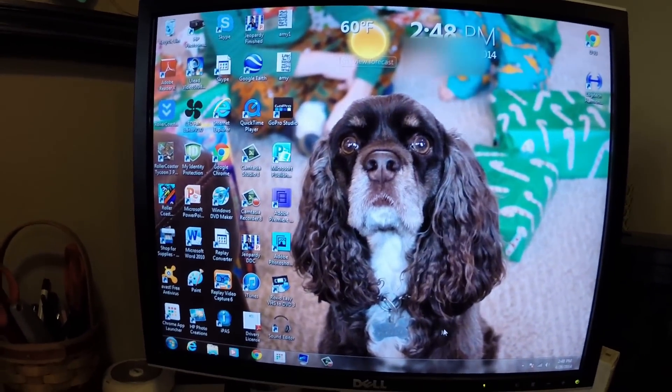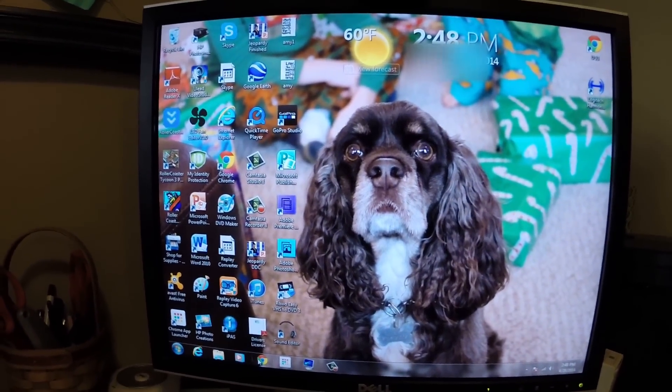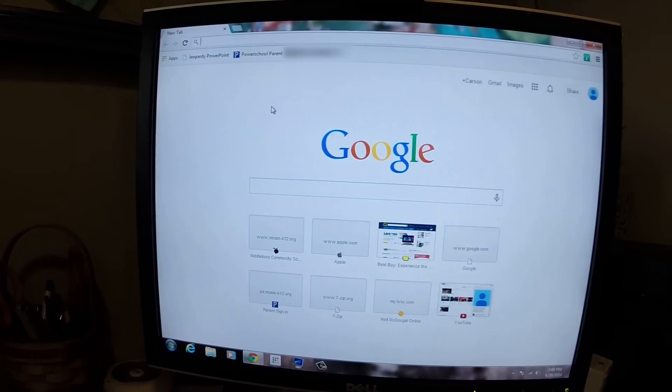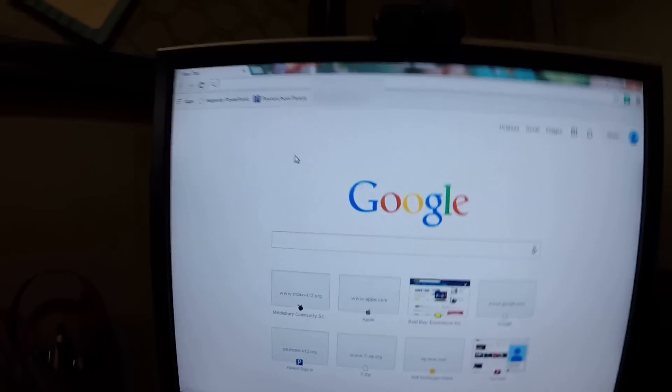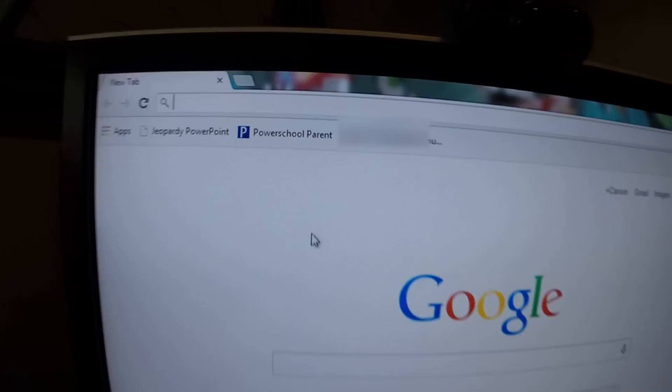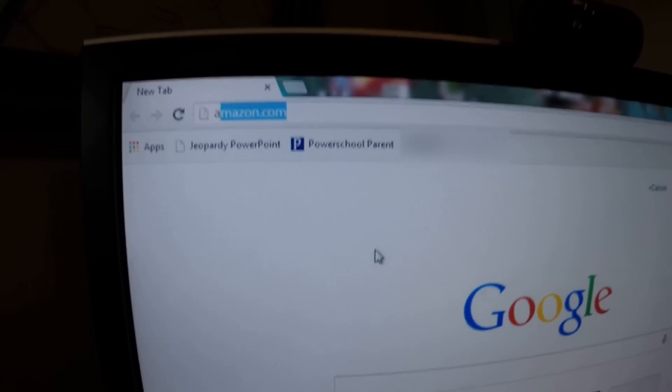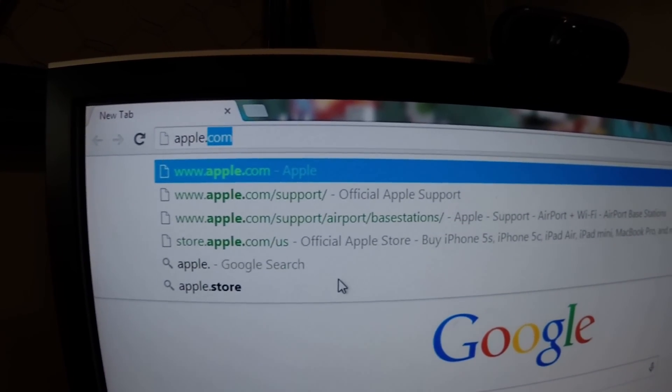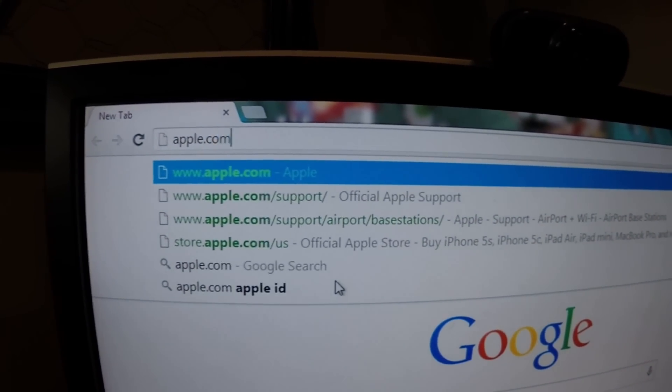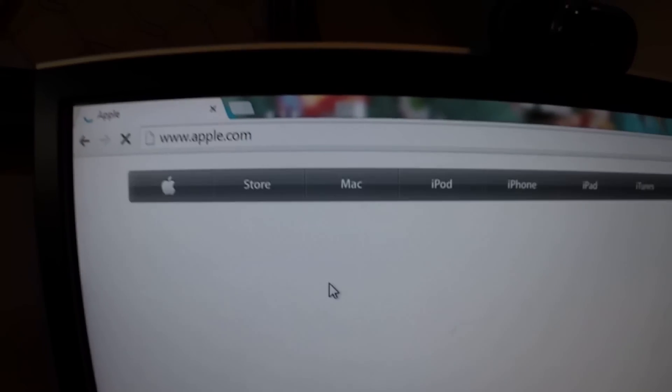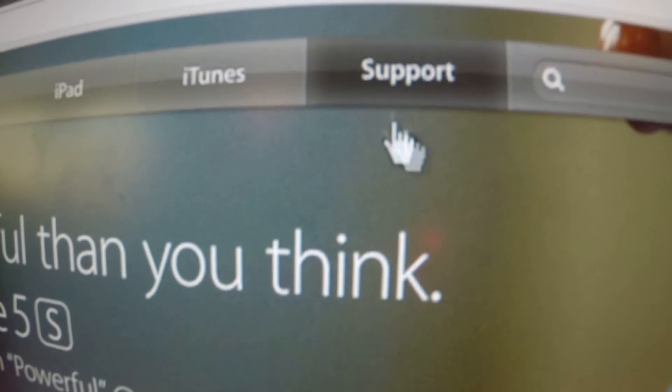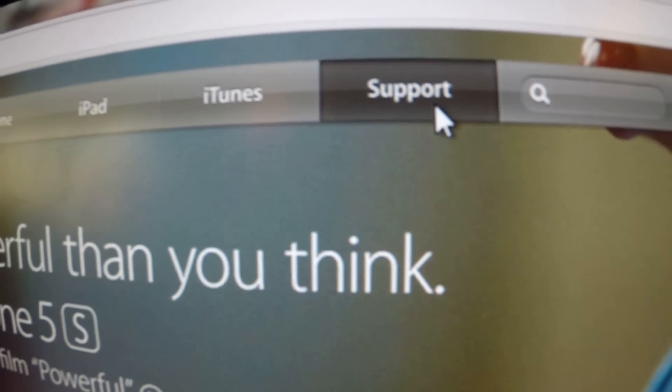First, you're going to want to go to your search engine and go to Apple.com. Then you're going to want to go to support.